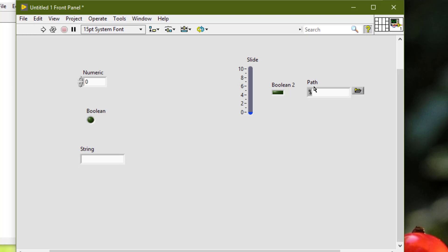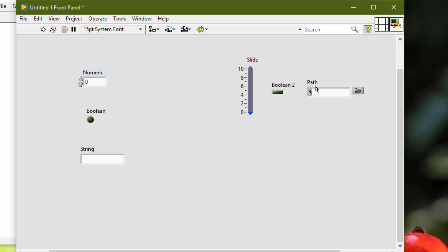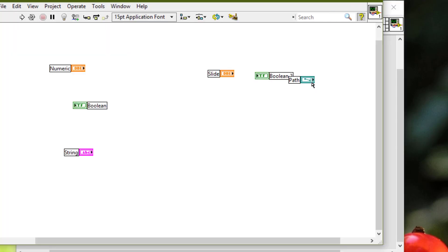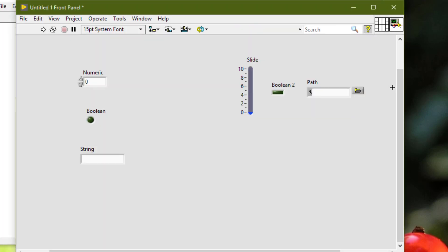We cannot delete locked objects from the front panel — we cannot even select them. If we go to the block diagram and this part was locked and we press the delete key, nothing happens; it just unselects. So we cannot delete locked objects from the front panel or block diagram until we unlock them.